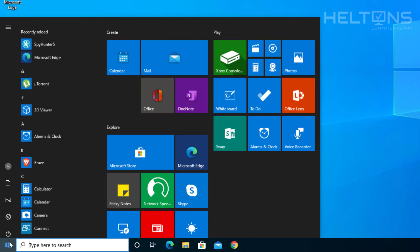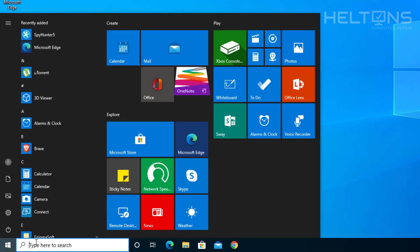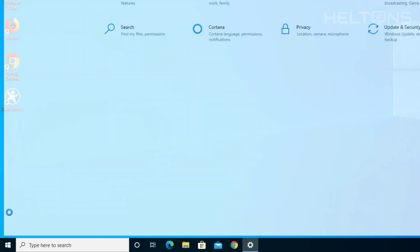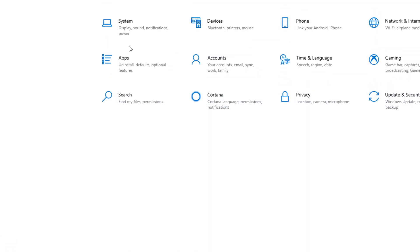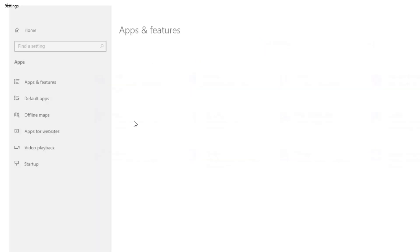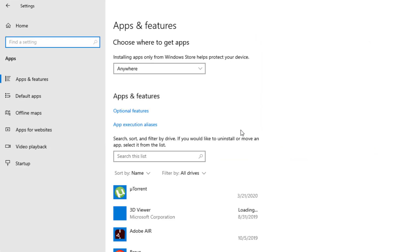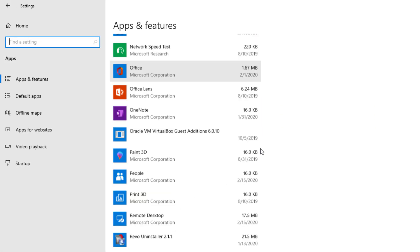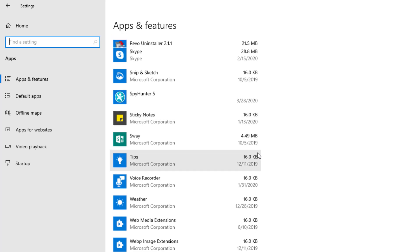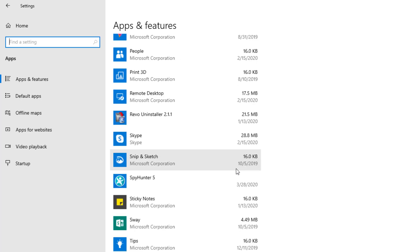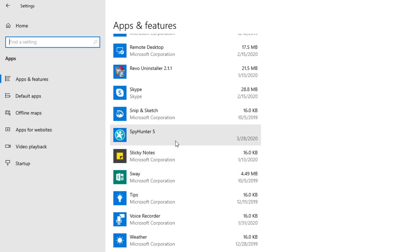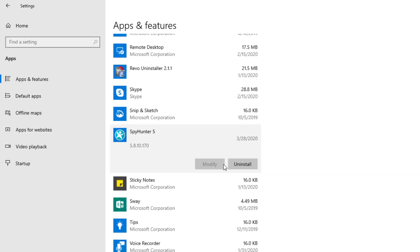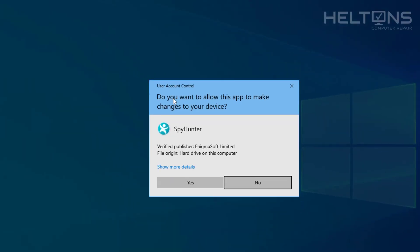And now we're going to go to Start, and we're going to go into Settings on the left side right here. And then we'll choose Apps. And then you'll scroll down until you see the software called SpyHunter actually. And you'll select it and press Uninstall, and it'll probably be prompted. Press Uninstall.